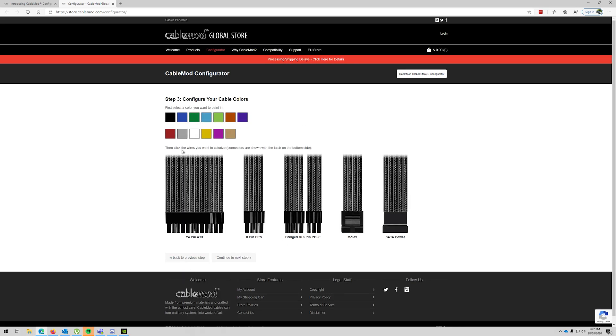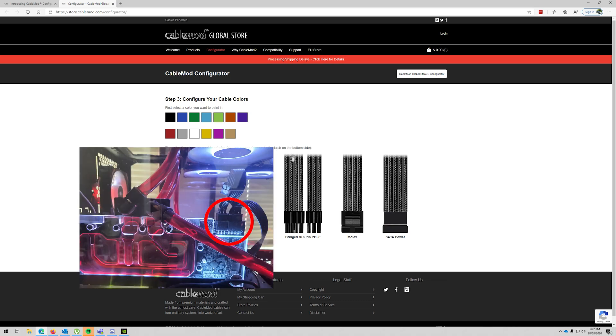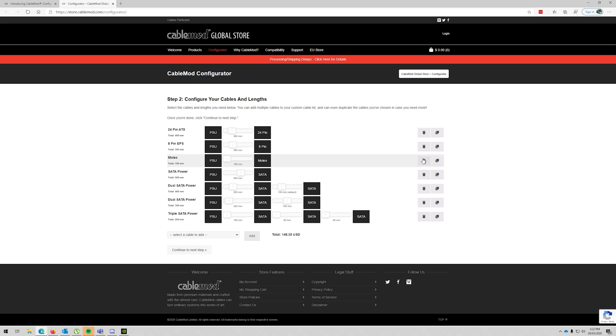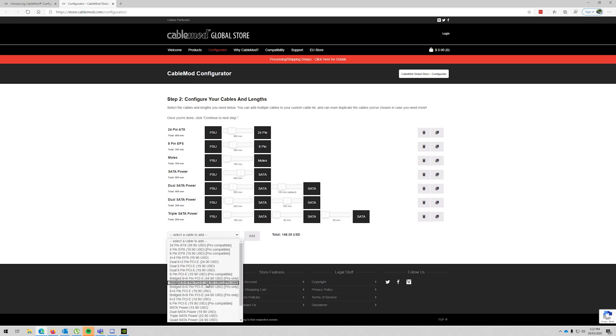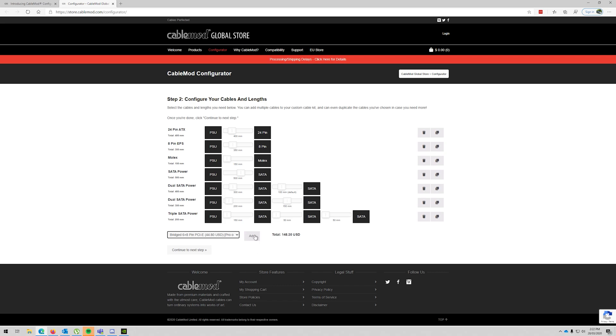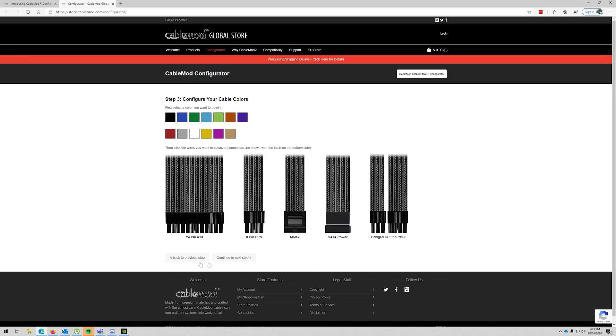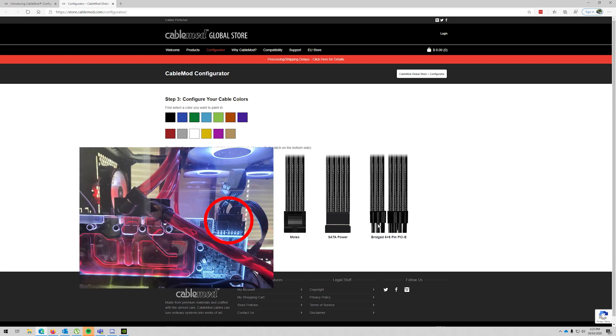Click the wires you want to customize. Connect the side with the latch on the bottom side, so that is the wrong way around. So that needs to be 6 plus 8, and that needs to be 47. Bottom side.